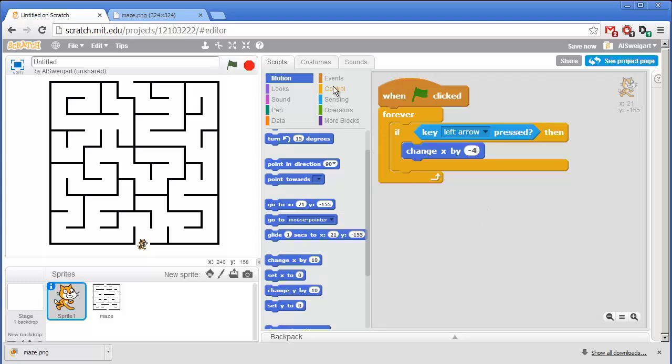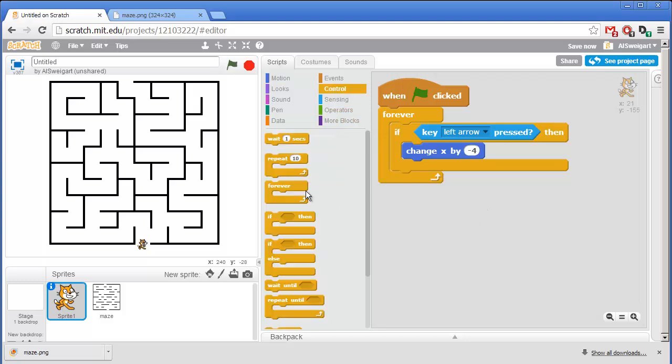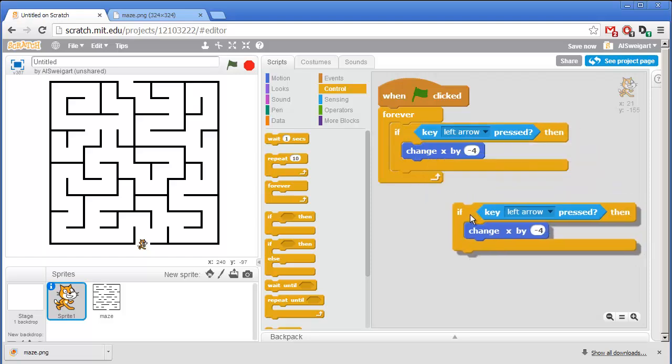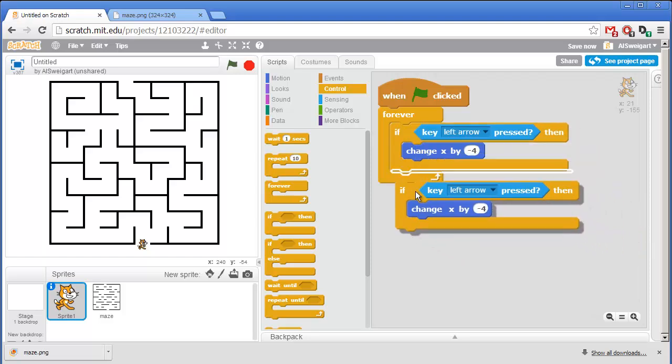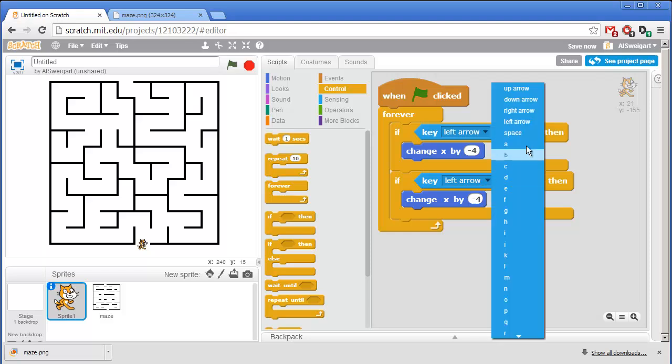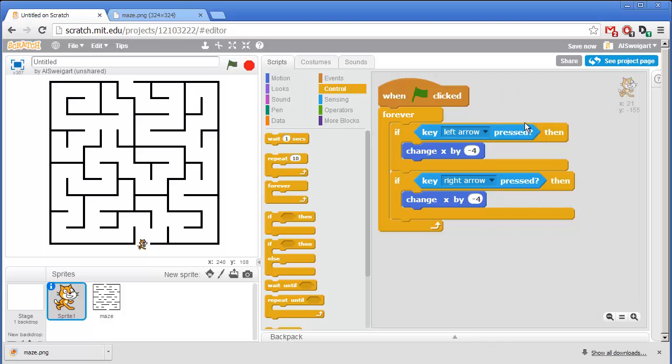Now we could go back and add all those other blocks for the other arrow directions. But I'm going to make a small shortcut. I'm going to right click on the If block and then select Duplicate. And that'll give us a duplicate set of all the blocks already. And all I have to do now is just change this to right arrow. And since we're moving in the right direction, I want to change X by 4 instead of negative 4.